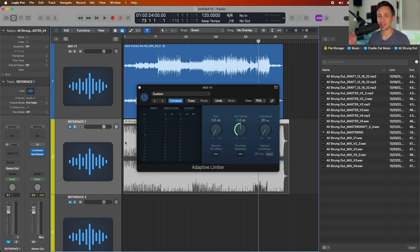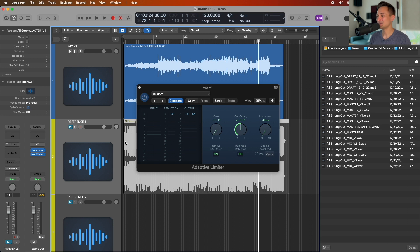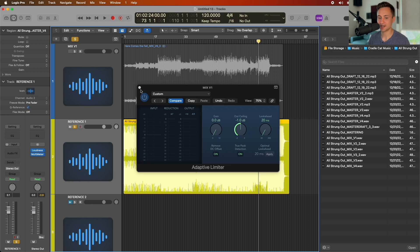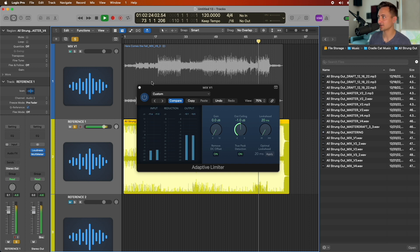The goal for us in limiting is to get the best-sounding version of our song — how dynamic you want it to be, how squashed you want it to be — setting that so it's the best for your song, and then adjusting the reference track to compare all the other parts we already looked through. Let's go ahead and take a listen.